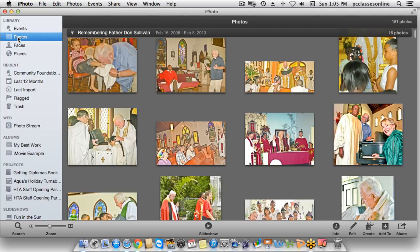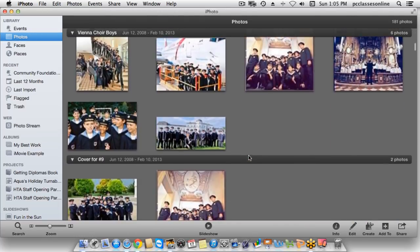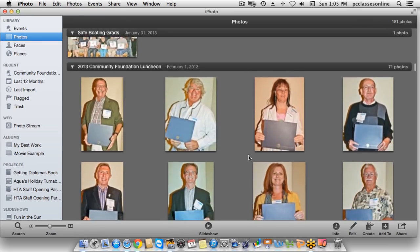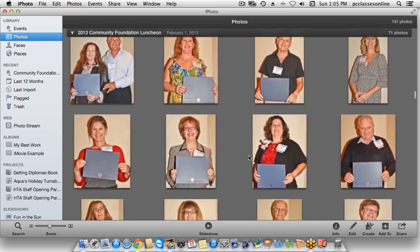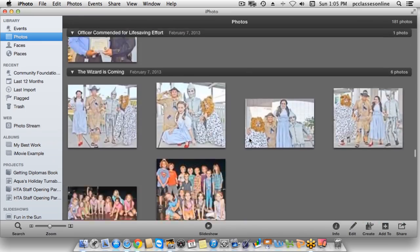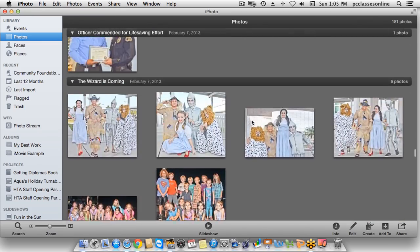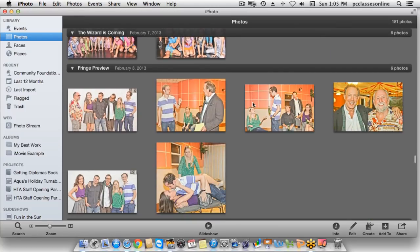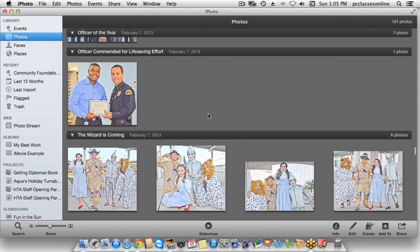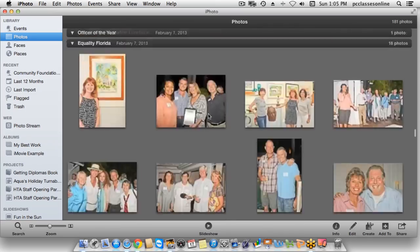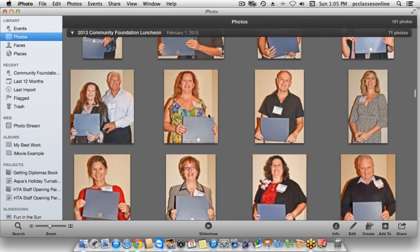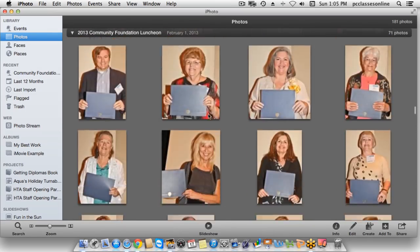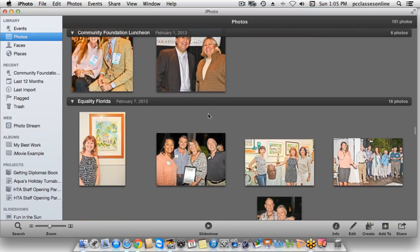The next library is the Photos library. Photos is just simply everything — all the photos on the computer are located right here. How you group your events together will determine how many of them are grouped, but they're all here.